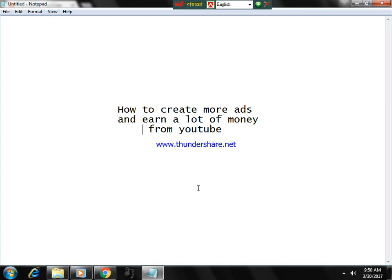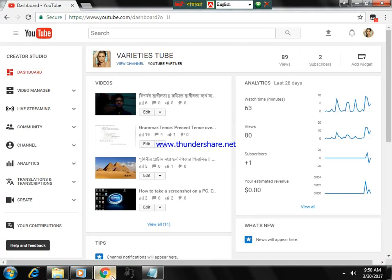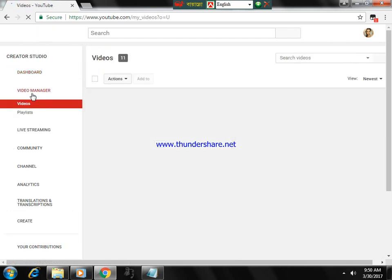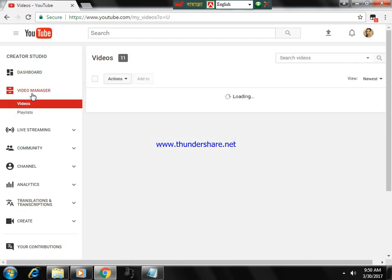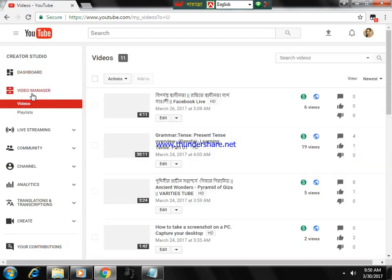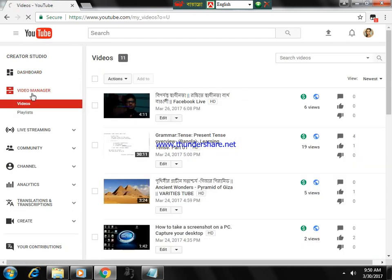First, you have to sign in to your YouTube account, then click on Video Manager. Important thing for this option: you will have to create a video more than 10 minutes.